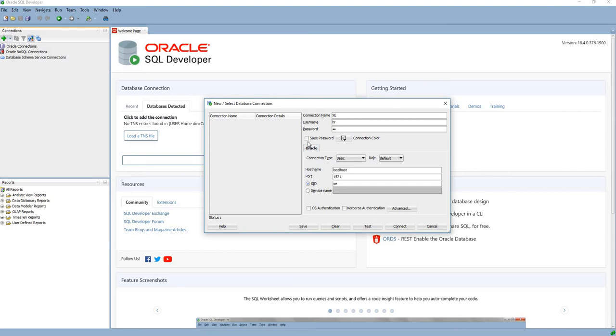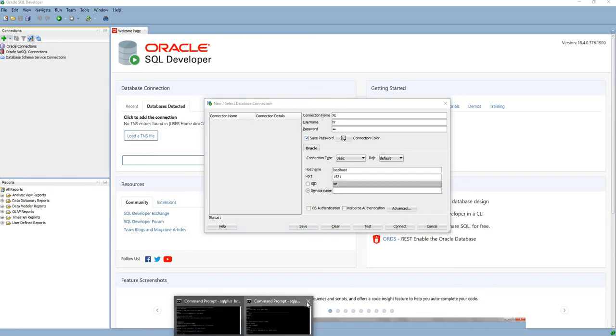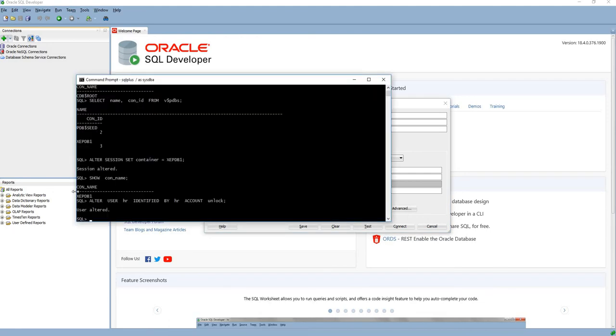This database is on localhost, and the port number is 1521. Generally in 11g, we give the SID as XE and connect from SQL Developer. But in 12c, we have to give the service name, which is the pluggable database name: XC PDB one.